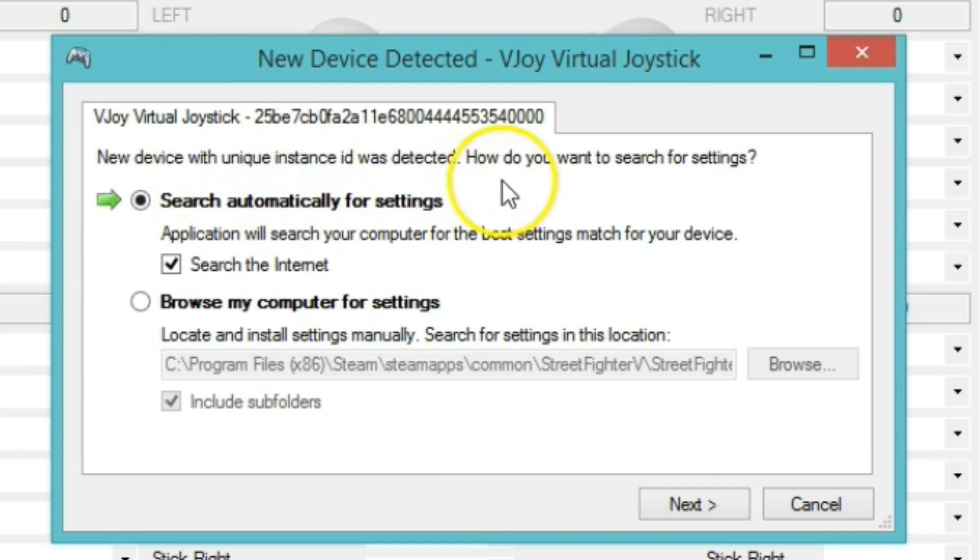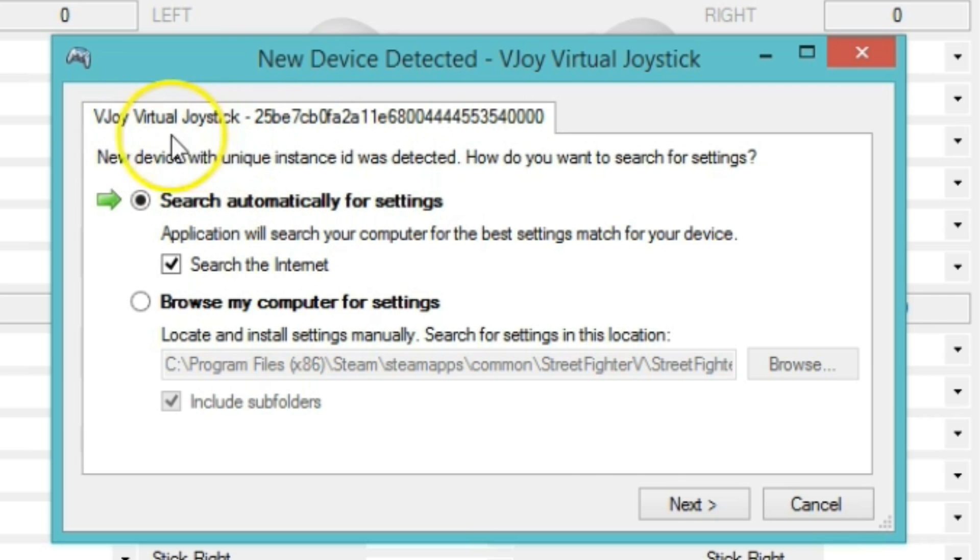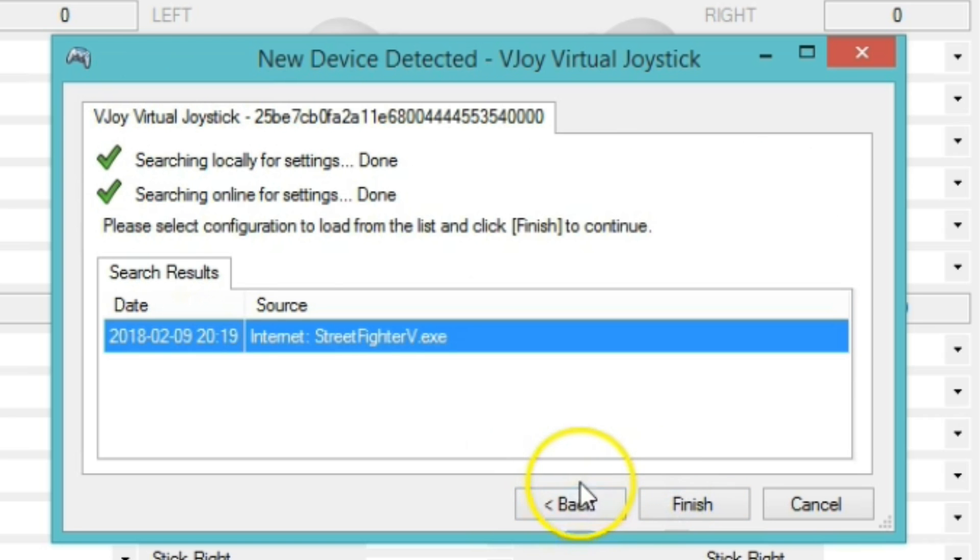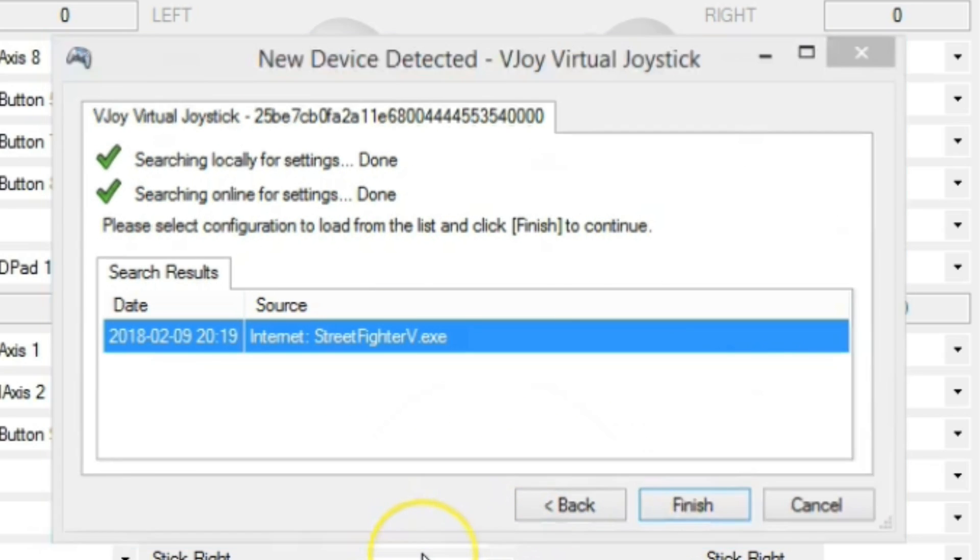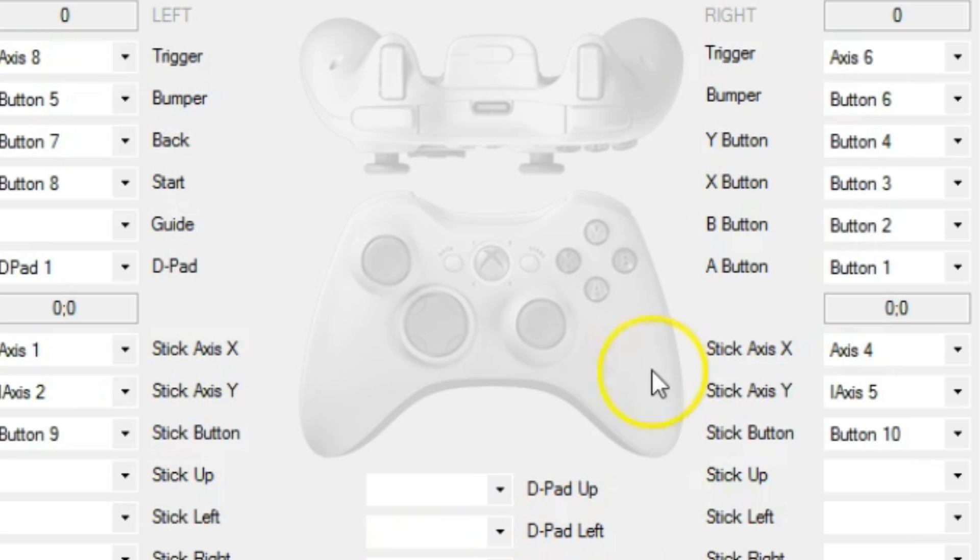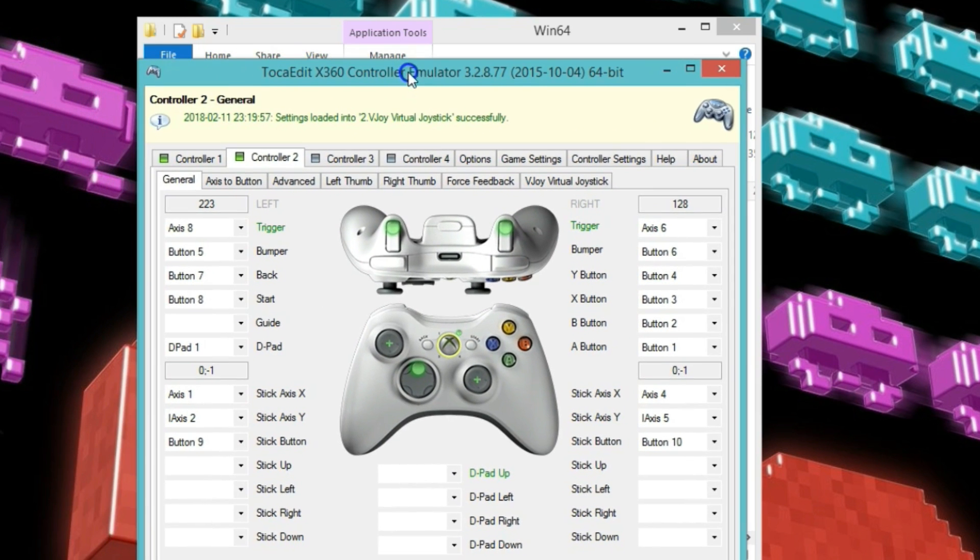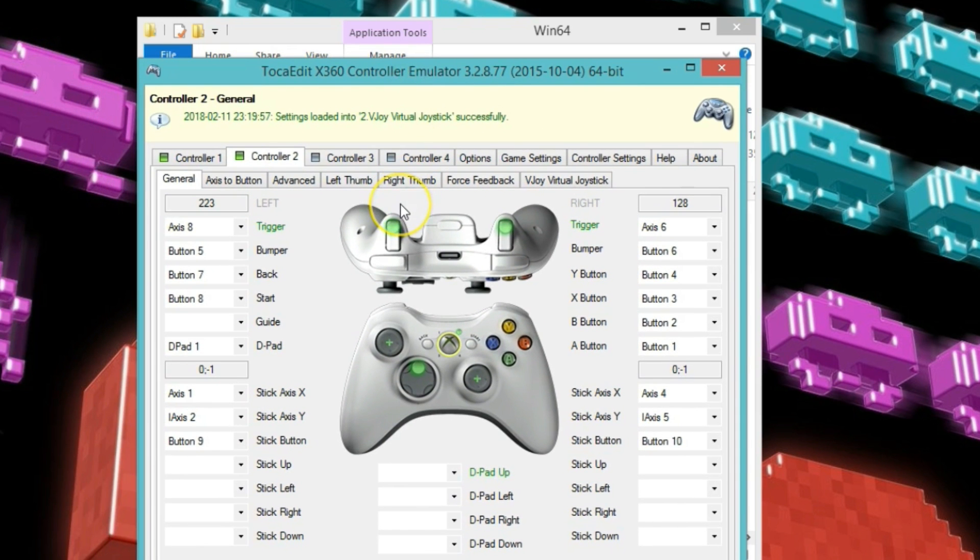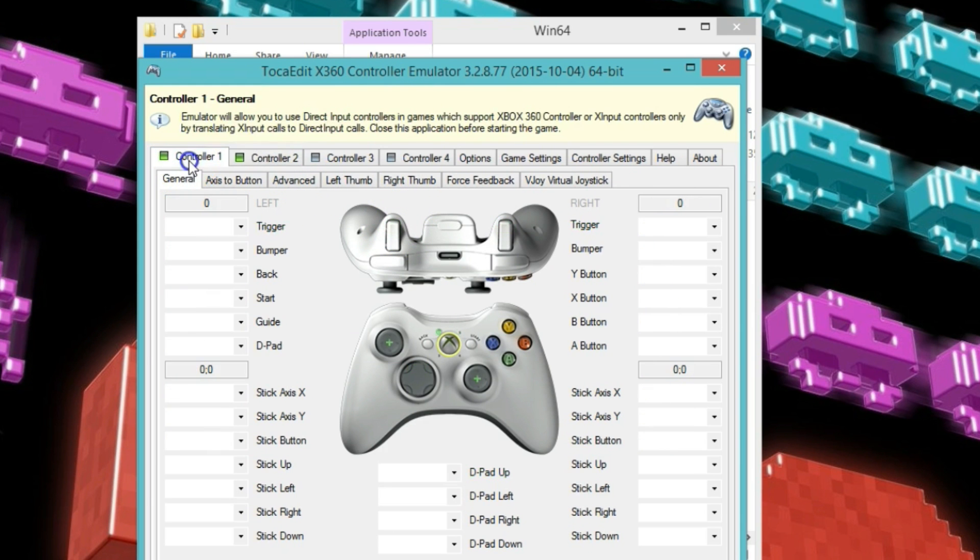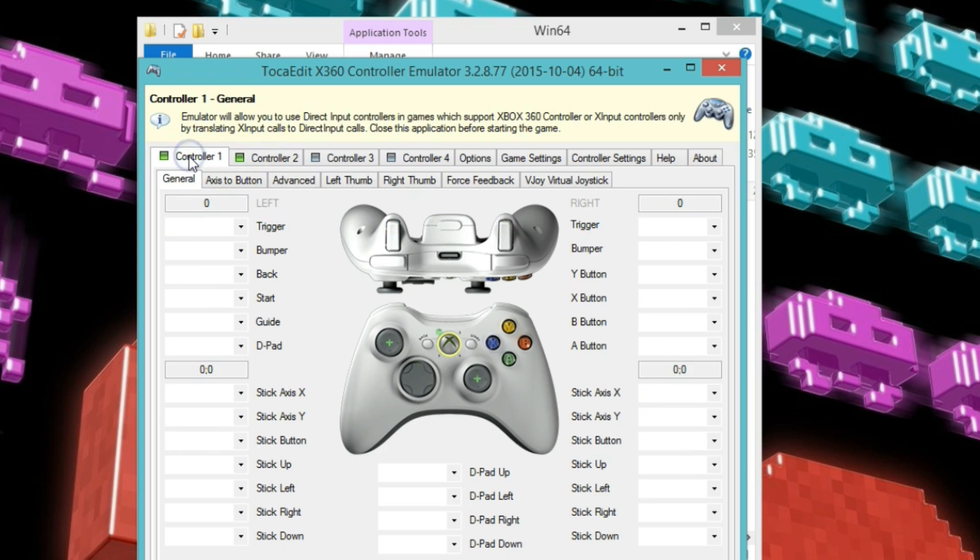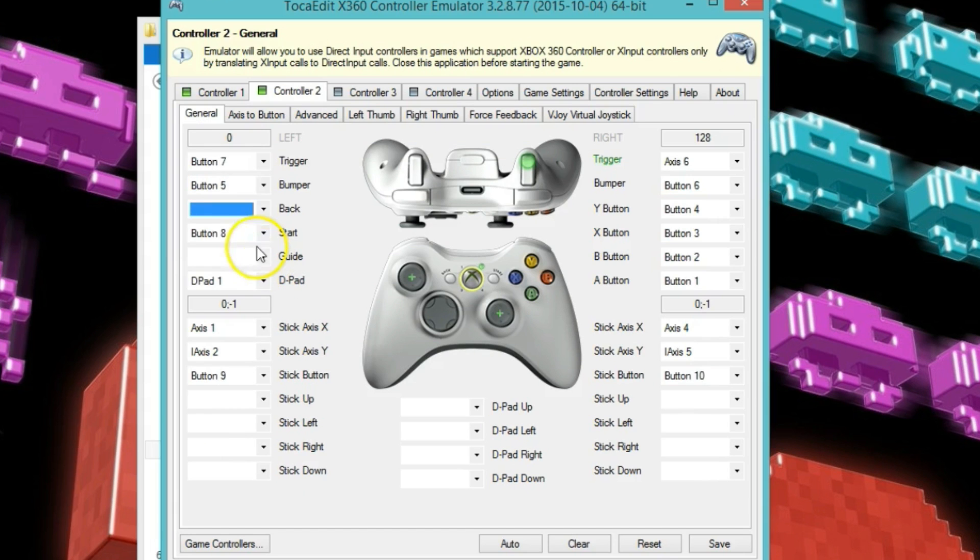And this one is trying to find your virtual joystick, the VJoy. Just click next. And it finds it for Street Fighter 5, and click finish. Alright, once you hear that sound, basically it's letting you know that it finds both joysticks. So let's start mapping it.